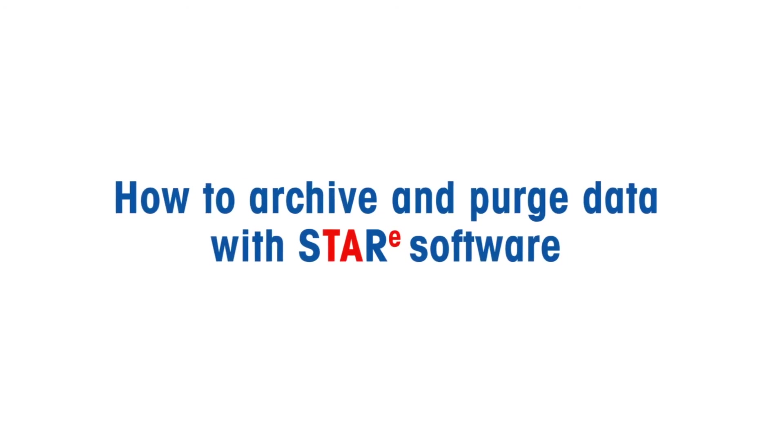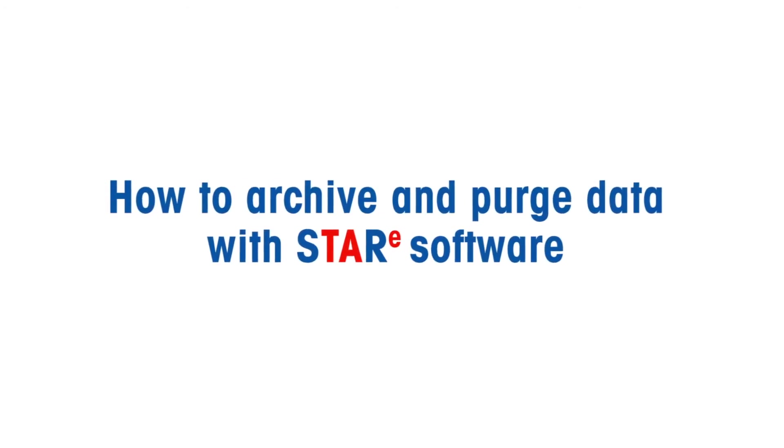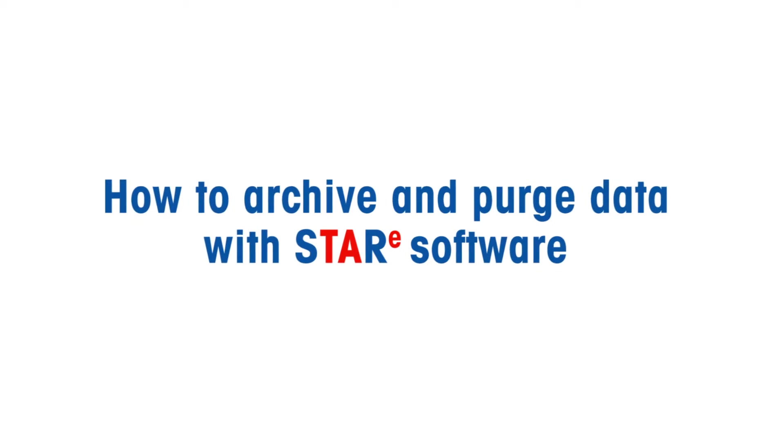Welcome to Mettler Toledo's How-To Video Series. In this video, we will show you how to archive and purge data with STAR-E software.